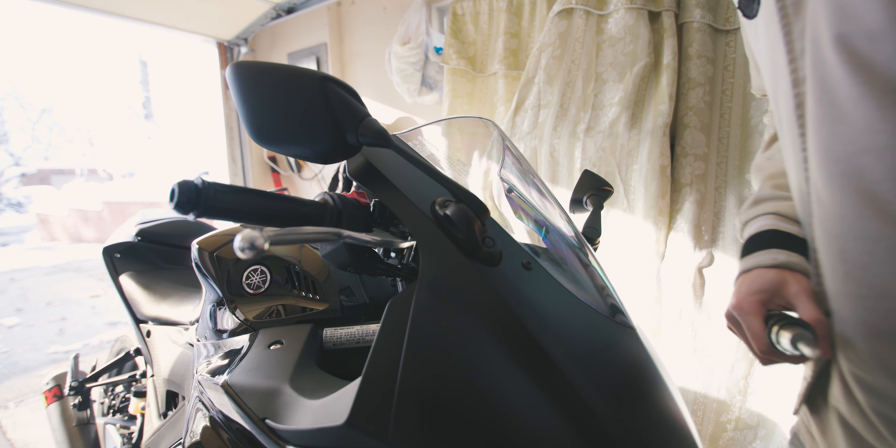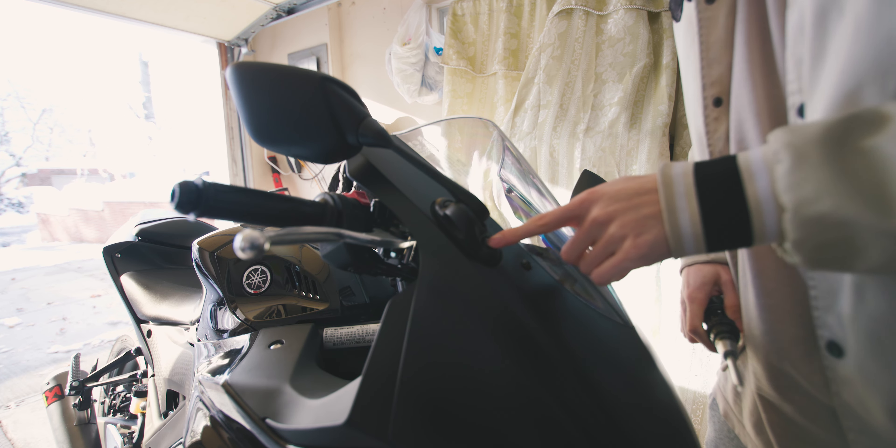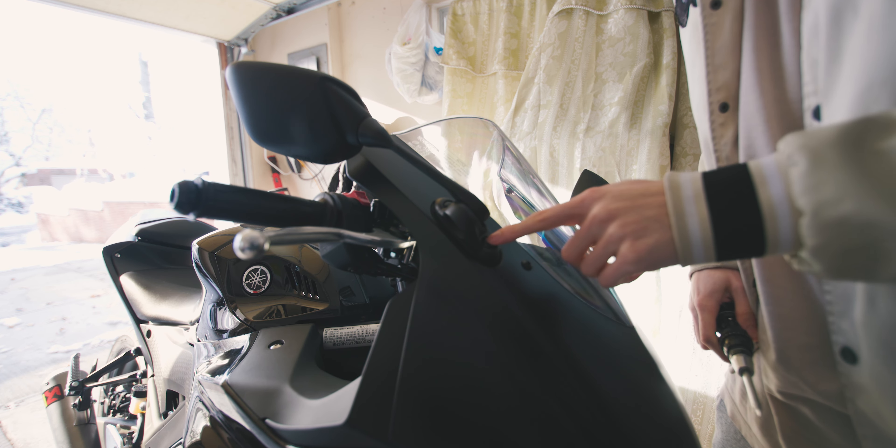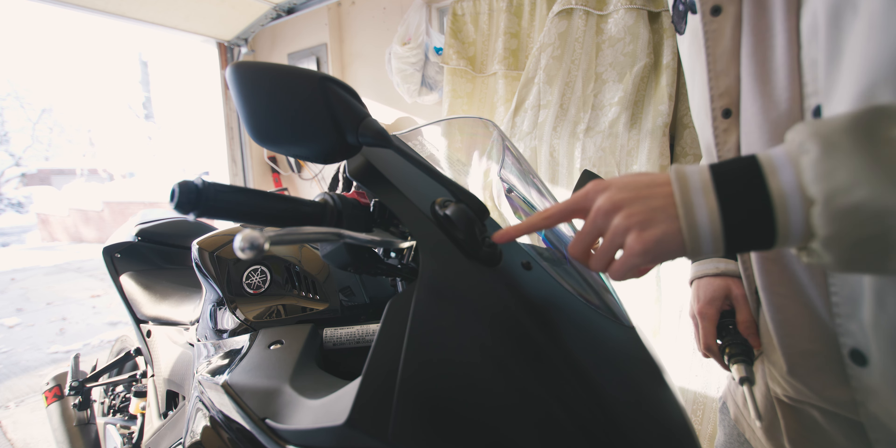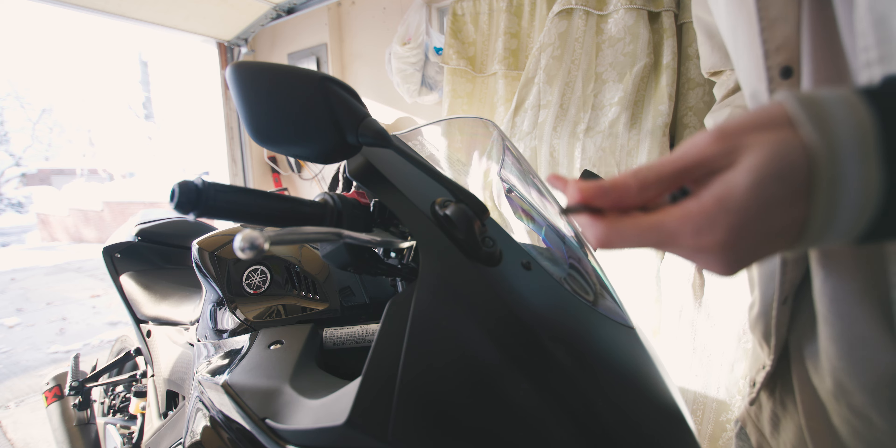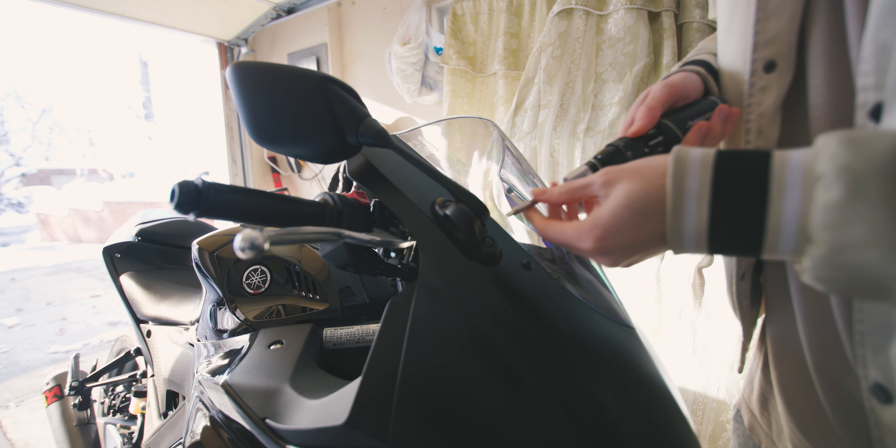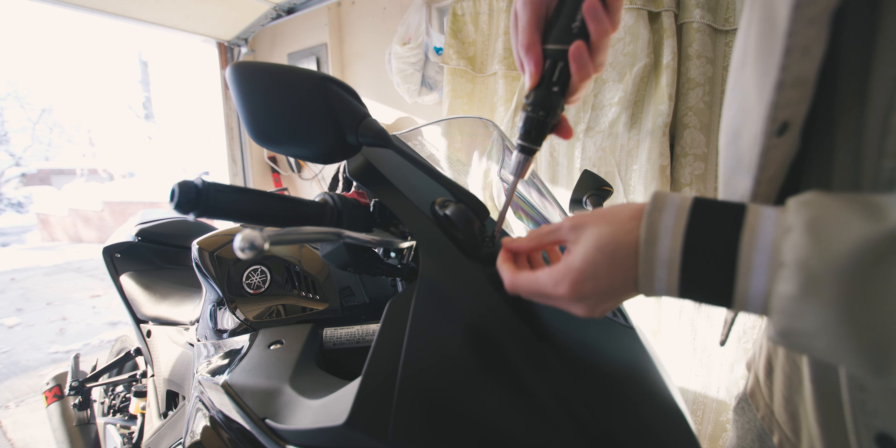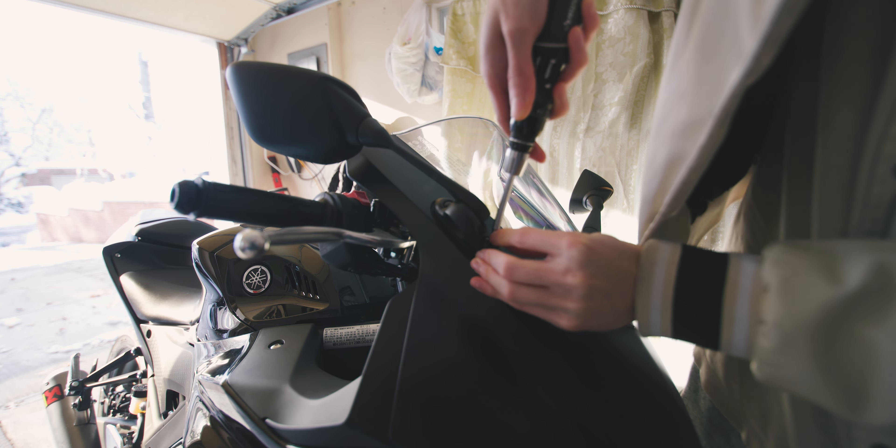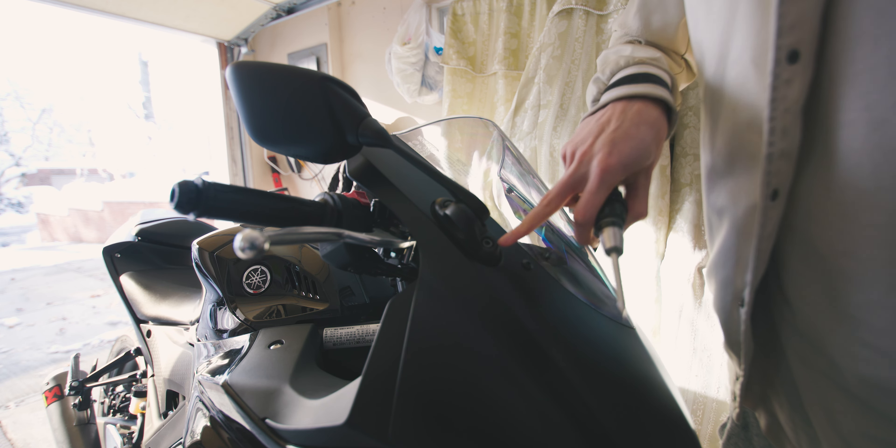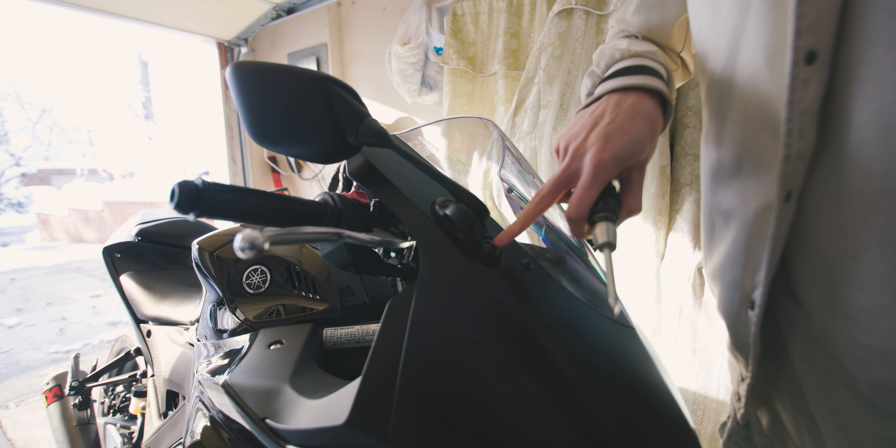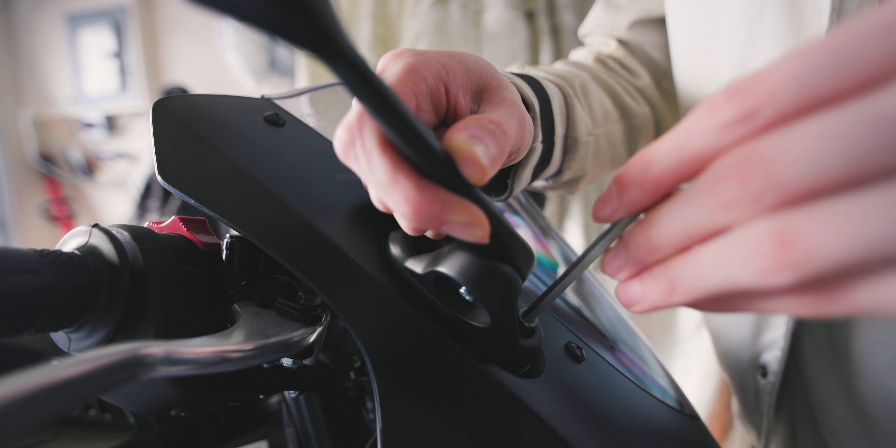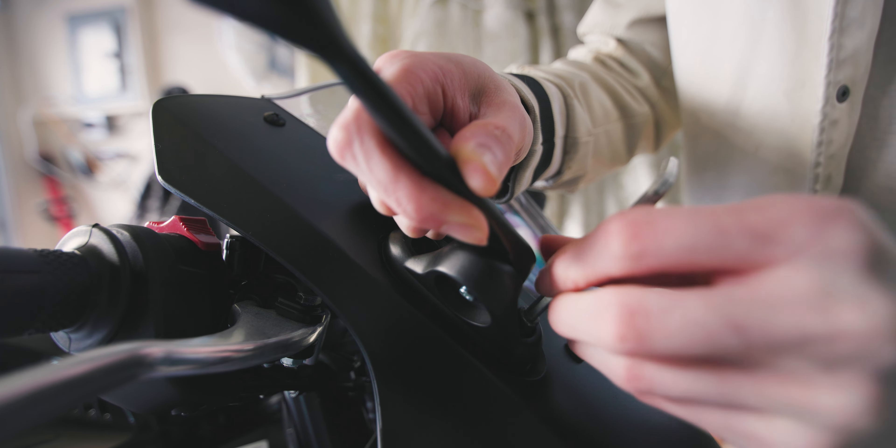So there are two screws holding this down, and it's actually covered by these little plastic cover caps. You want to take a flathead screwdriver and just get under it and pop it out. Just try not to scratch anything because that would suck. There should be an Allen key screw underneath.